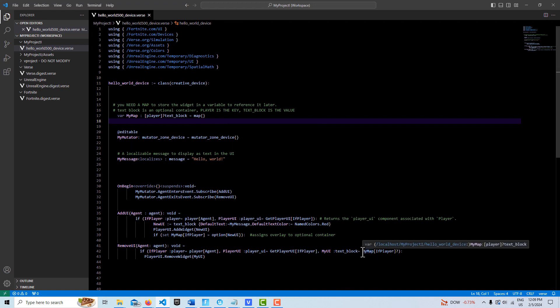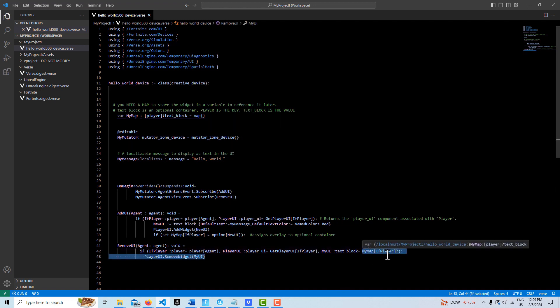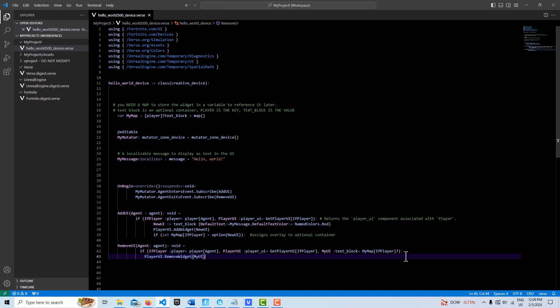Where we unpack this is down here at the very end, where my player actually references the key here. With that question mark, it unpacks whatever's in the container. If there's a UI in there, it's going to assign it to my UI down here. Here we create an add editable with the mutator zone.